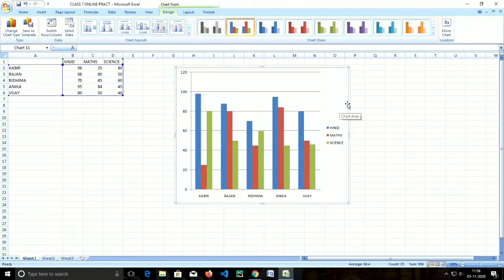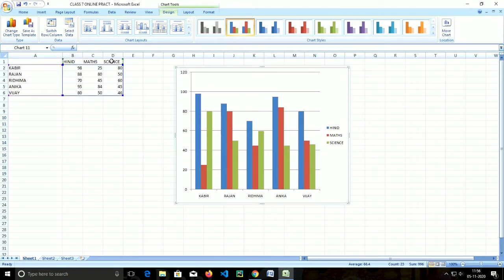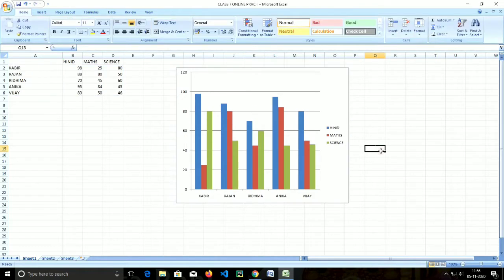Today we are going to learn about components of a chart. In an Excel sheet, we have inserted a chart on given data — student names with math and science marks. We have already inserted the chart on this data, and we are going to discuss the components of a chart.